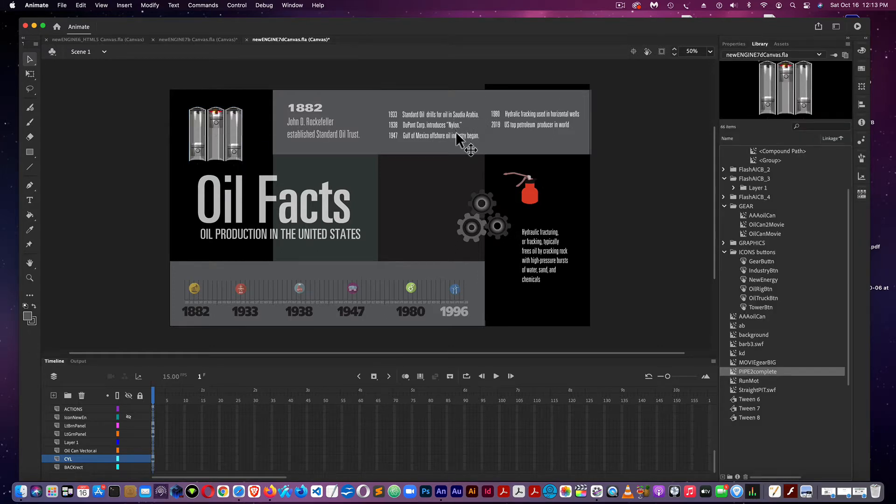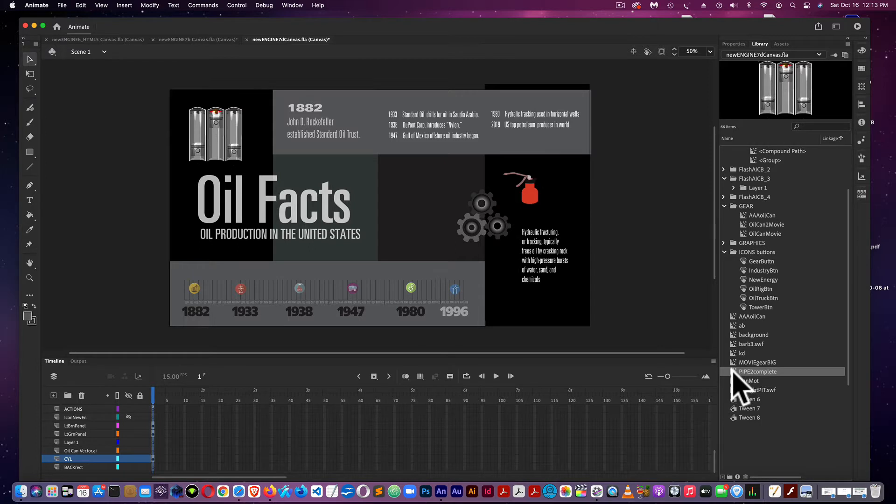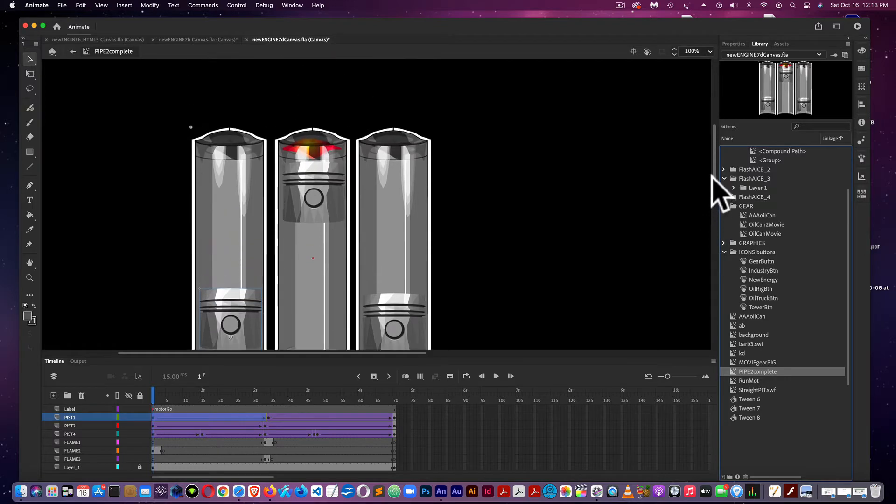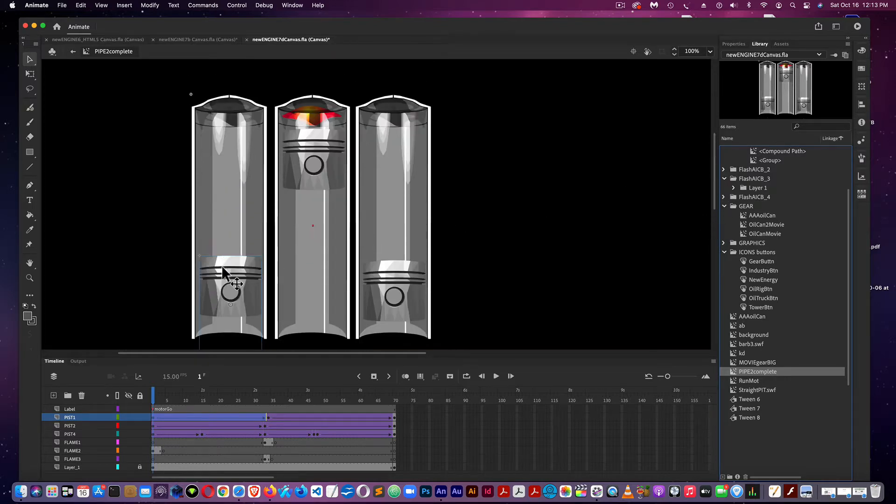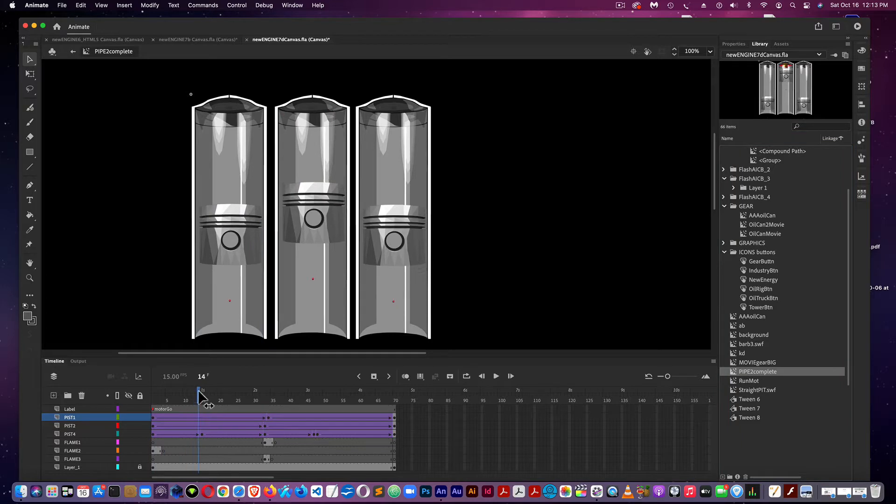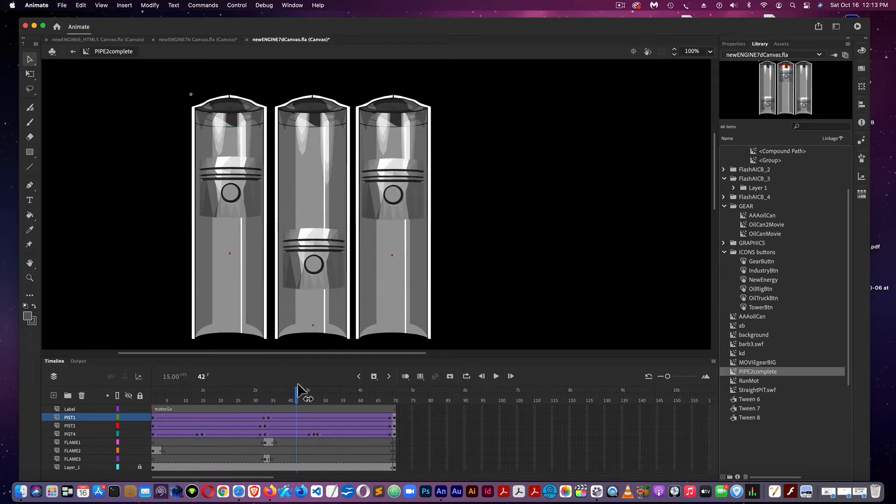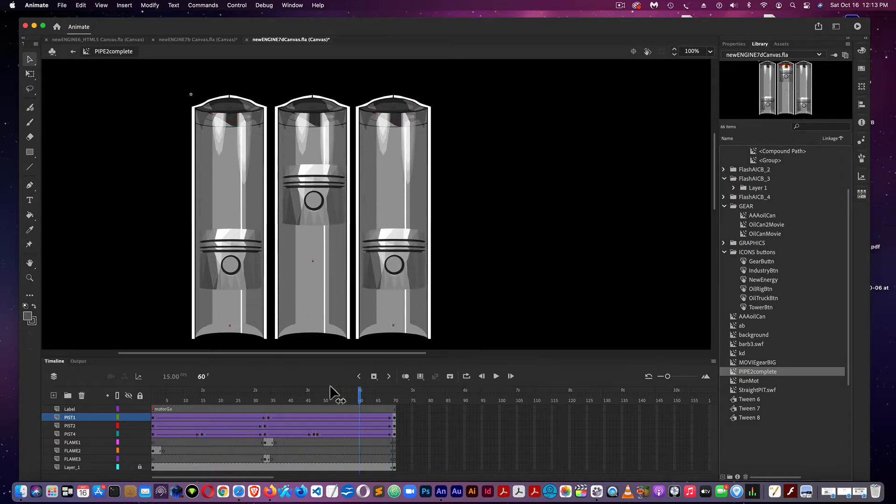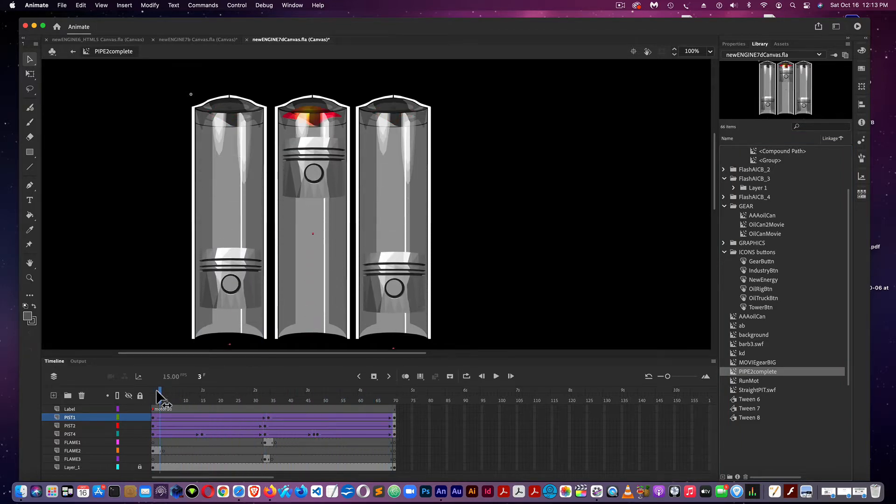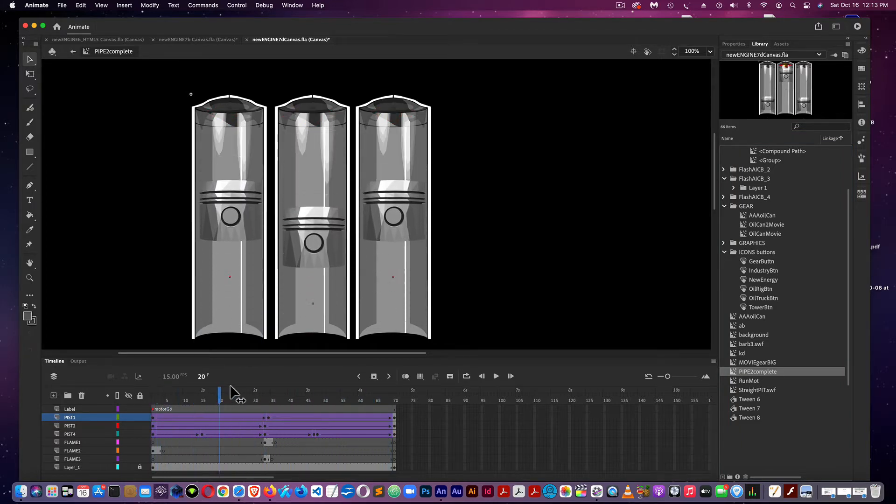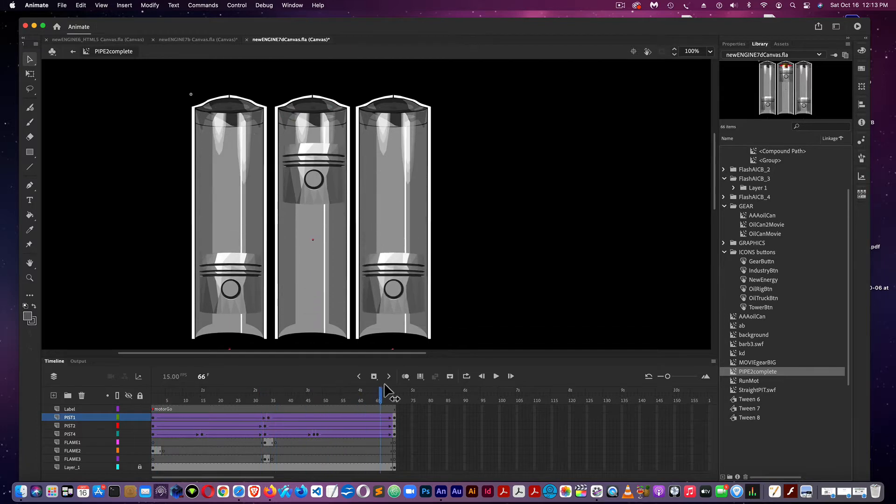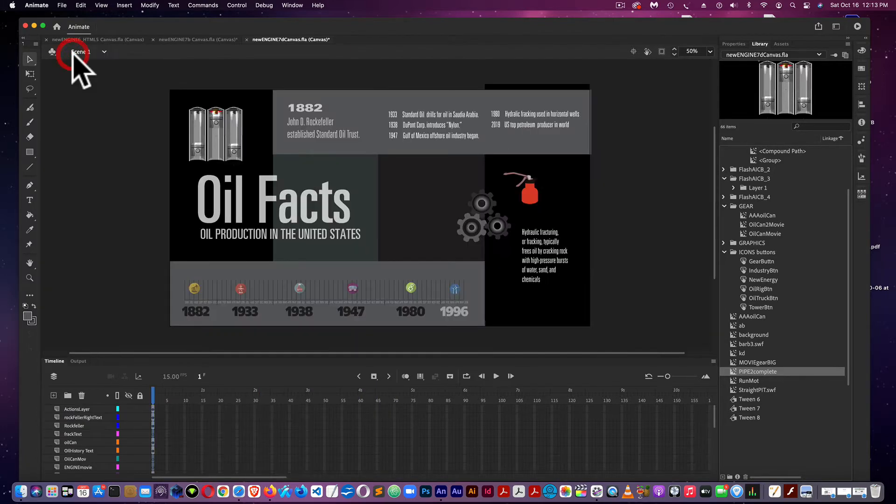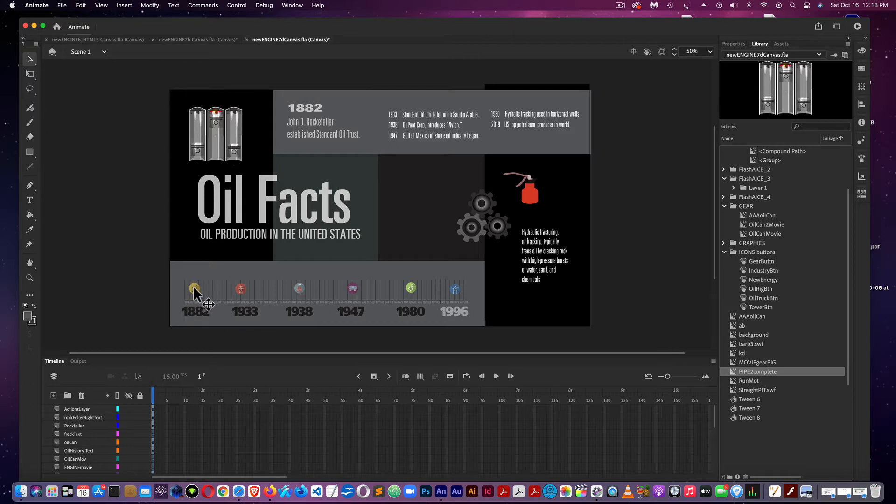To the library, here's the pipe to complete, which is the engine movie. You see here, this is all done with classic tweens, as you can see here, which just loops. And the movie is shown on and off by the button, which is on the main stage, right above 1882.